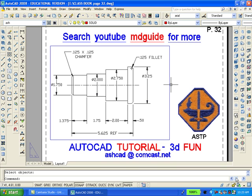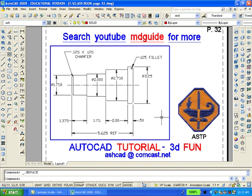Now, double-click inside the larger viewport so as to get into model space. It will be easier for us if we go back to the layer command and freeze the layer which contains the dimensions.